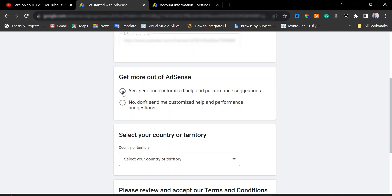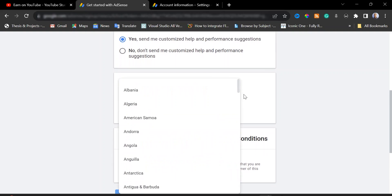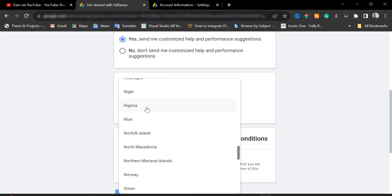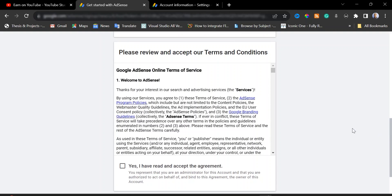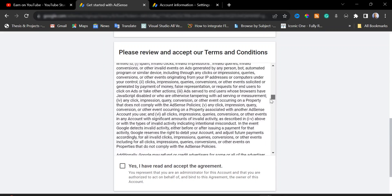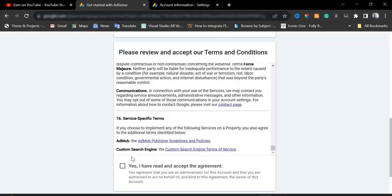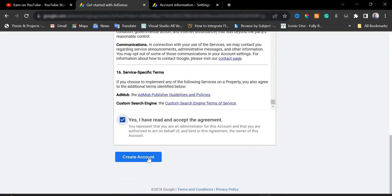Check the required boxes, and for your country you will need to select your own country — for me I'm selecting Nigeria. Scroll down and go through the Google AdSense online Terms of Service; it's quite lengthy but go through everything. Once done, click 'Yes, I have read and accept the agreement', then scroll down and click 'Create Account'.